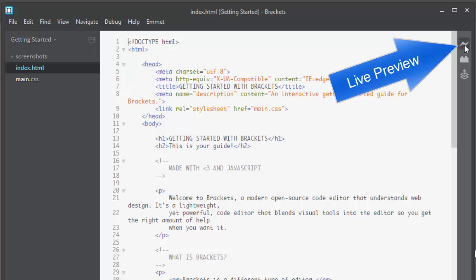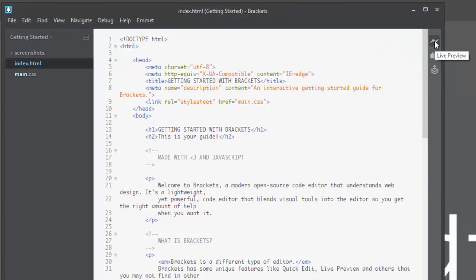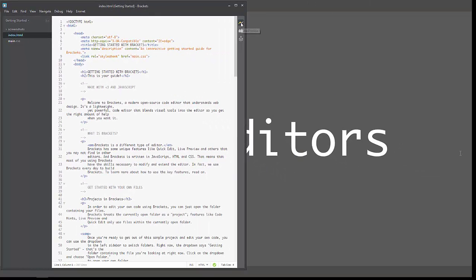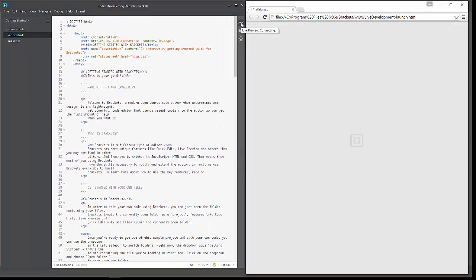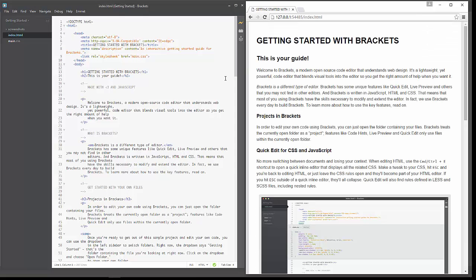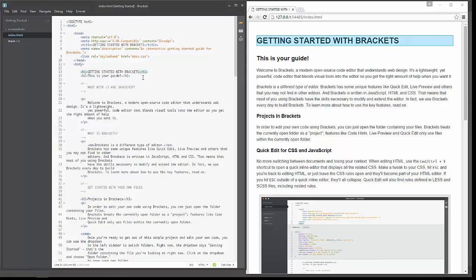And click on this little lightning bolt icon up here. It says Live Preview. Click that once. Now, you have to have Chrome installed on your computer. But when you have it installed, then what happens is that Brackets will be able to give you a live preview of whatever it has in the browser window.